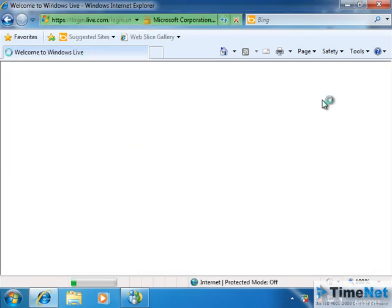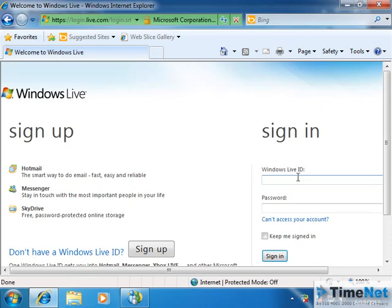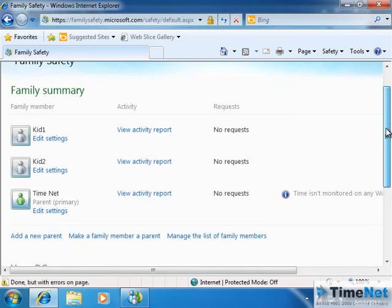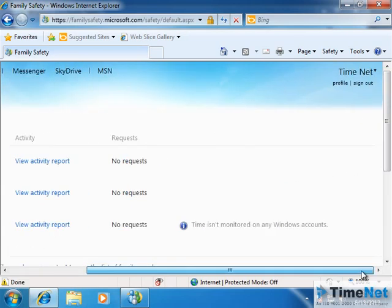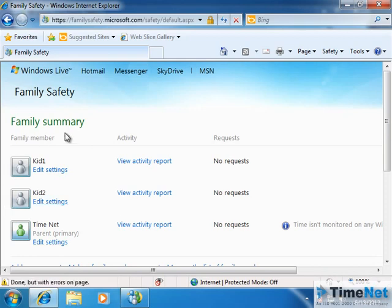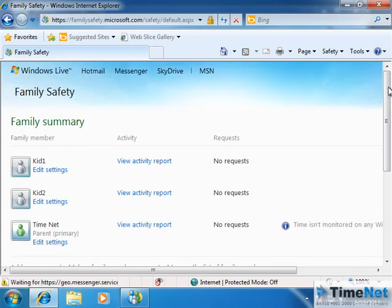After logging on to the Family Safety website, you will be able to see the reports of the users. To log in, you have to use the same Windows Live ID that you used for the program — timenet2012 at hotmail.com — and the password. This is the webpage for the user Timenet, and these are the family members in your account: Kid1, Kid2, and Timenet. This has been synchronized from your computer and created inside your Family Safety website.